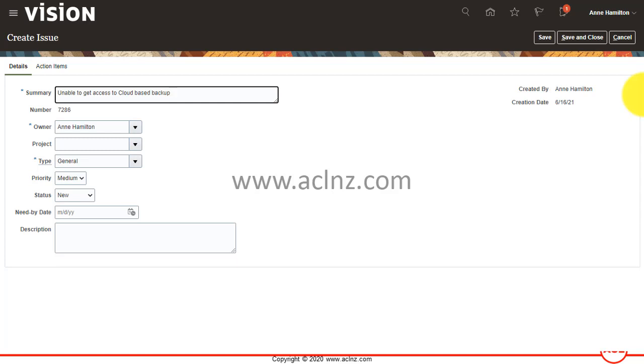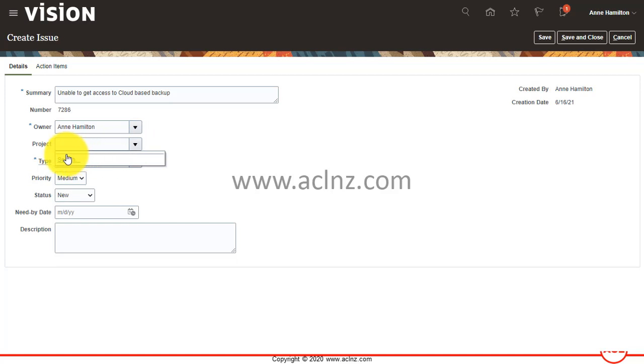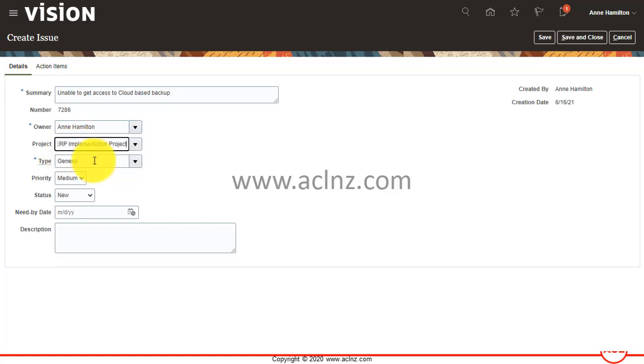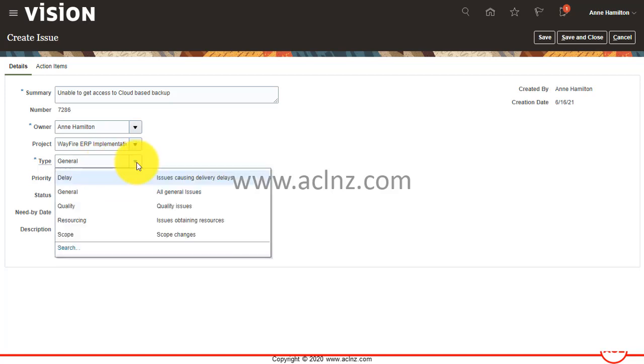Who's the owner and which project it belongs to? Let's say it belongs to Wayfire ERP implementation project. What type of issue is this? It's a general type or resourcing related, scope related.